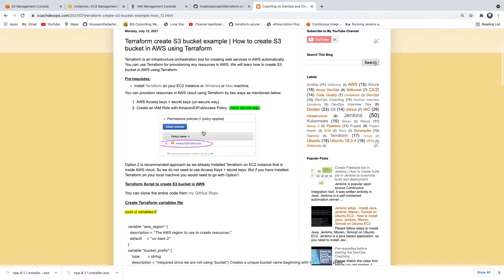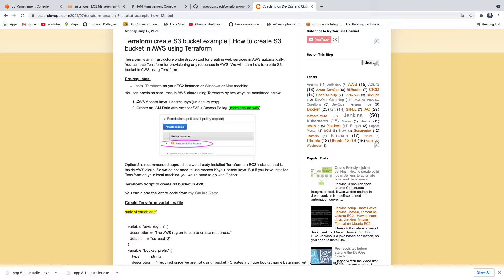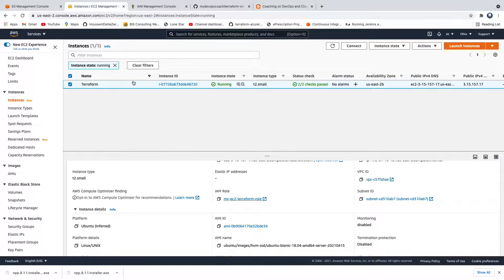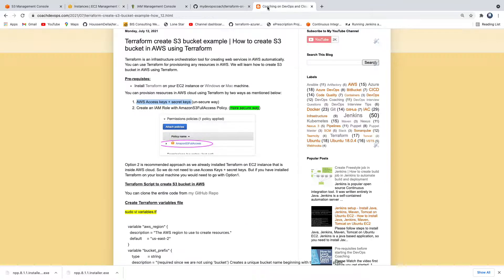So how are we going to achieve that? You can do it in a couple of ways. You can access AWS Cloud using access keys and secret keys, but I don't recommend that because I already have my EC2 instance set up in AWS Cloud, so I don't need to use access keys and secret keys. The recommended option is to use an IAM role — create an IAM role with the Amazon S3 full access policy. That is the approach we are going to use in this video.